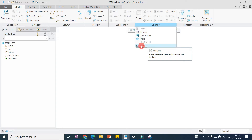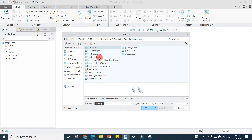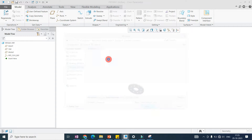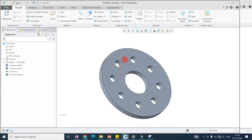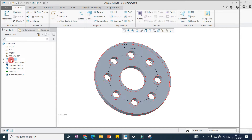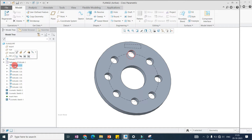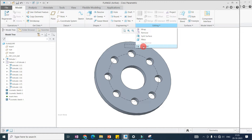In this video we will discuss the Collapse command. The Collapse command collapses several features into one single feature. Here I'm opening one part — this flange — and you can see the model tree in which I have created this part with the help of Extrude, after that added the hole and the pattern of the hole.